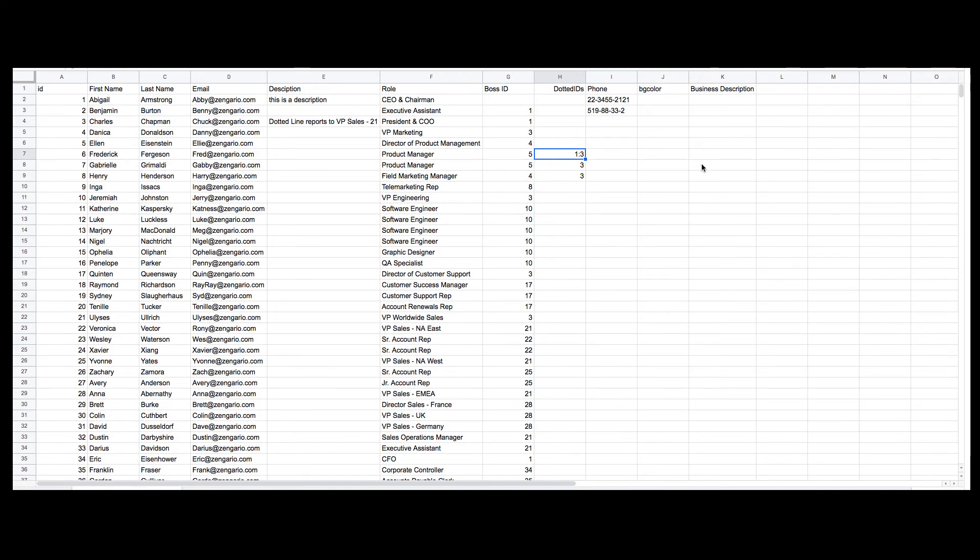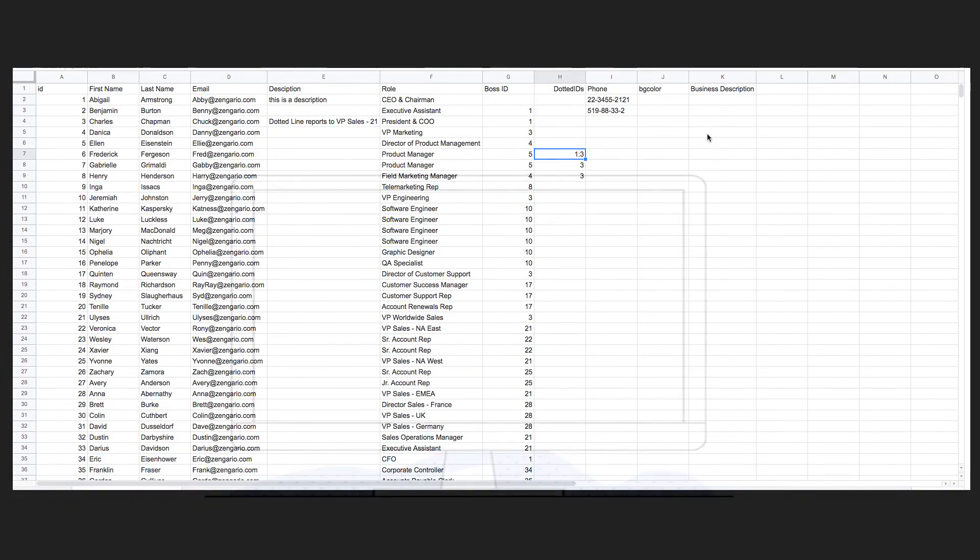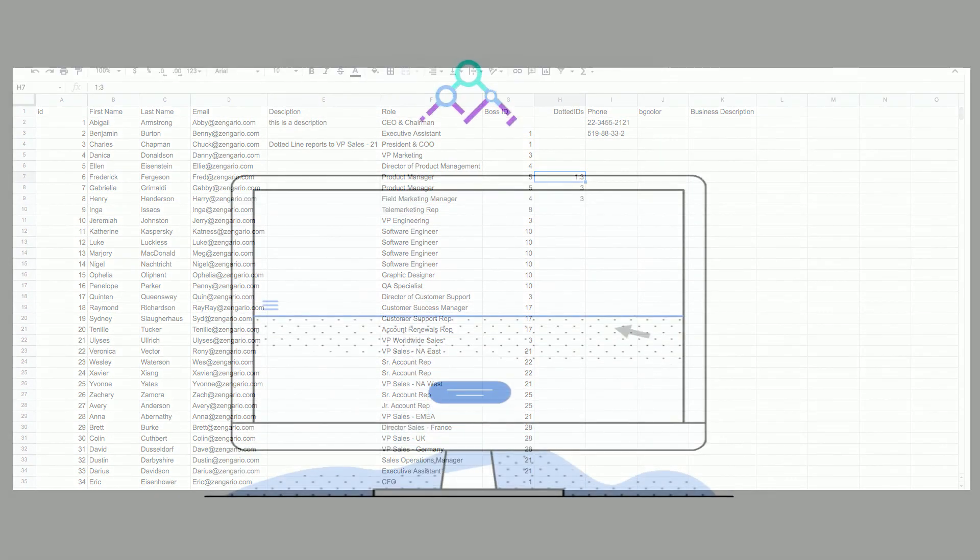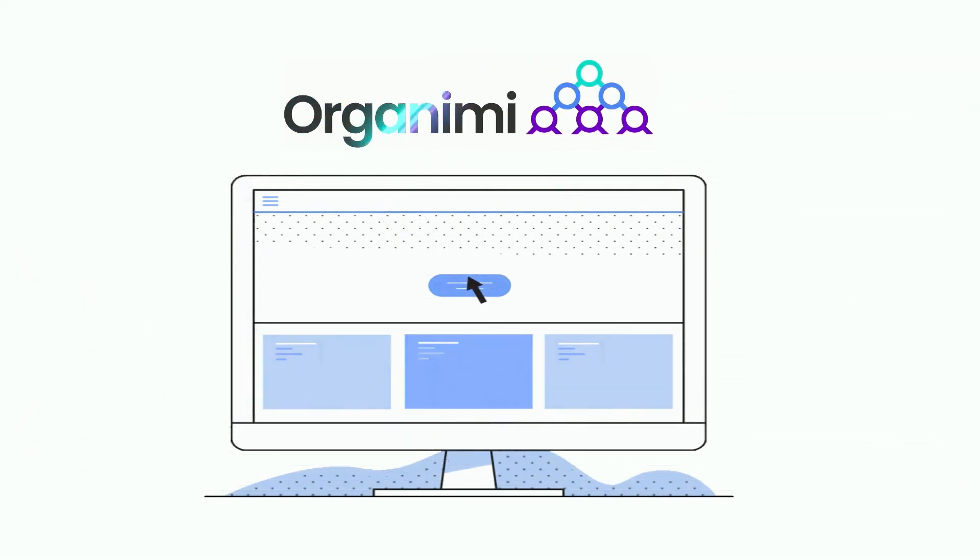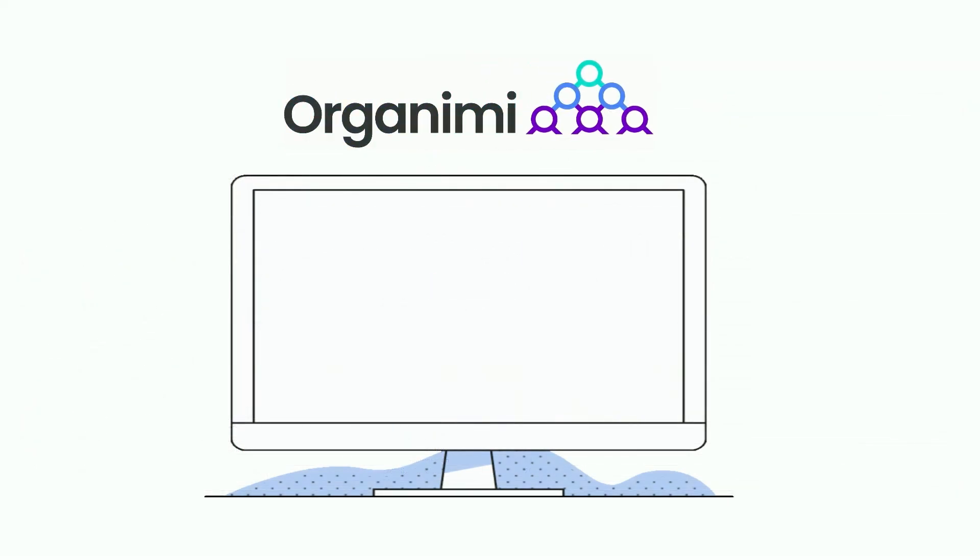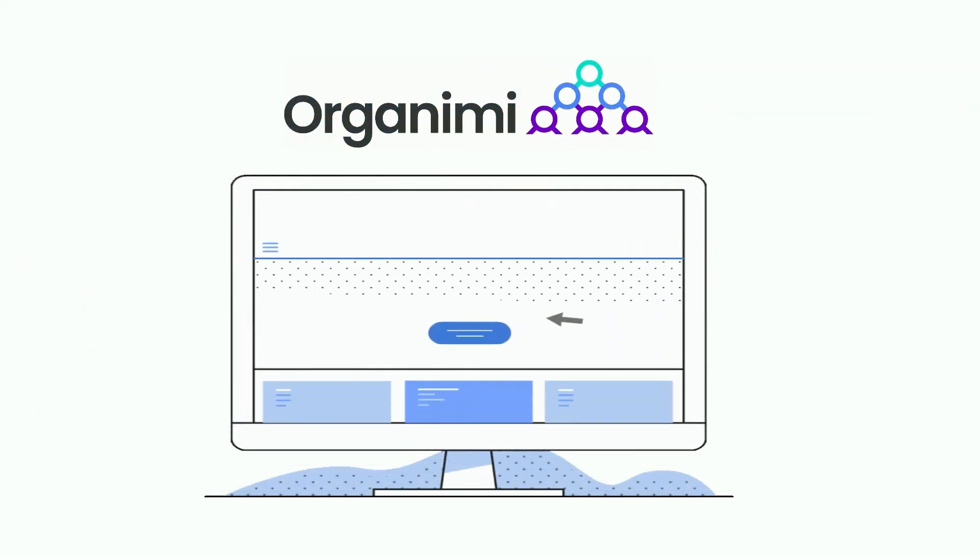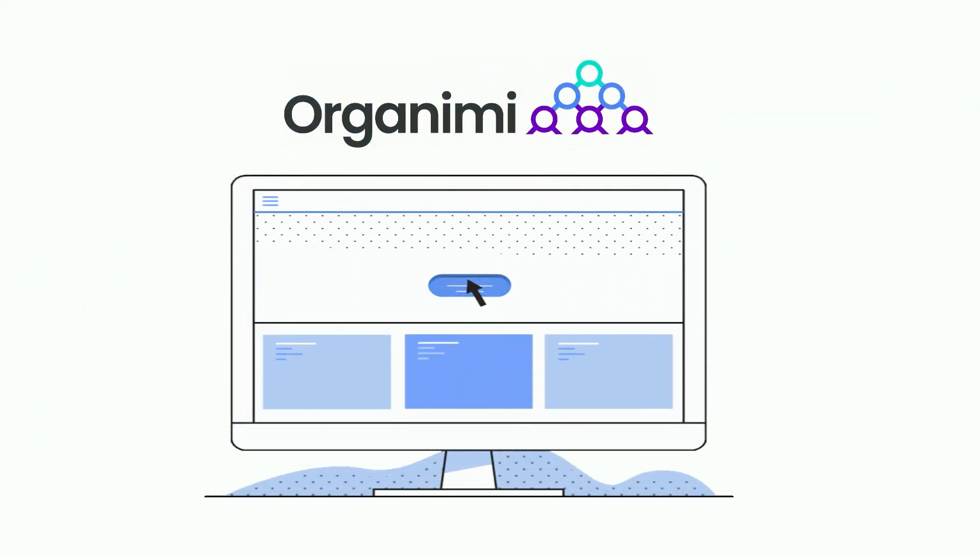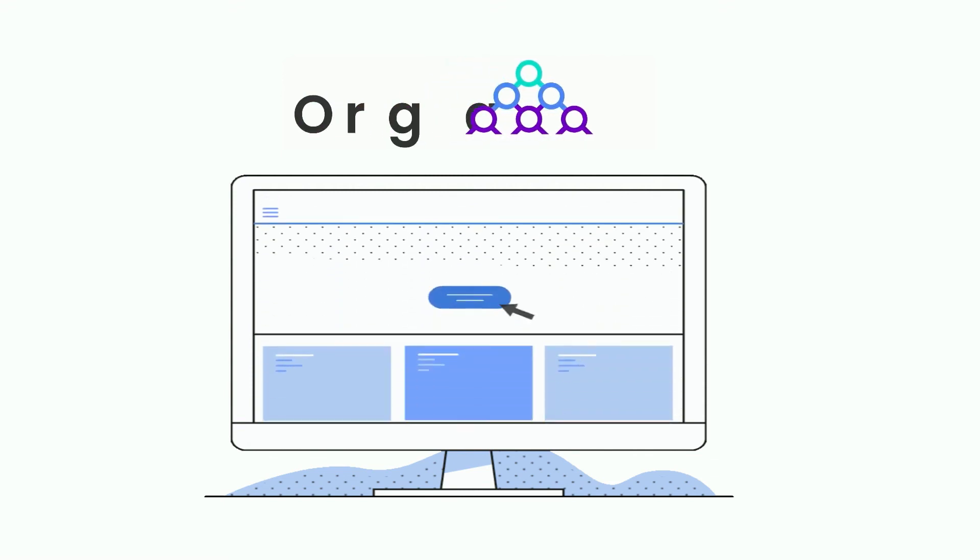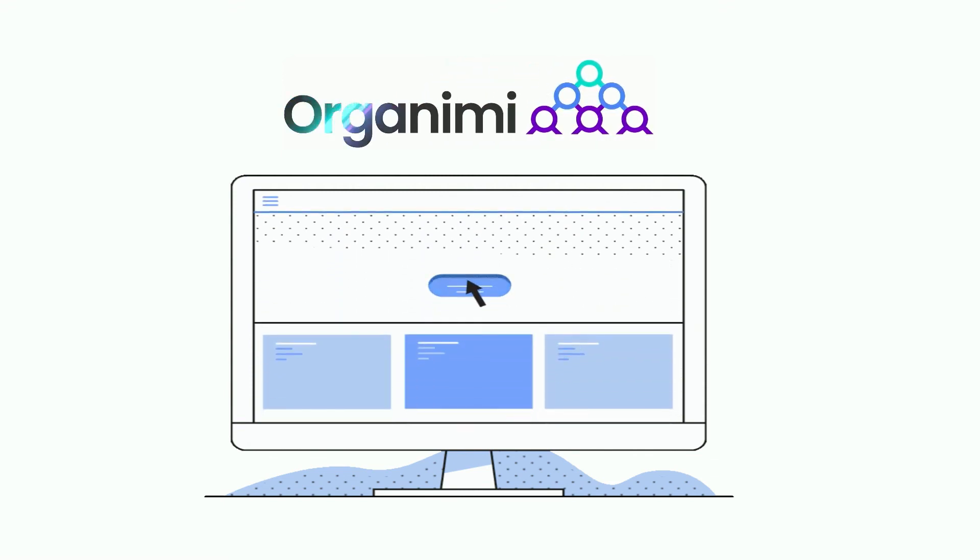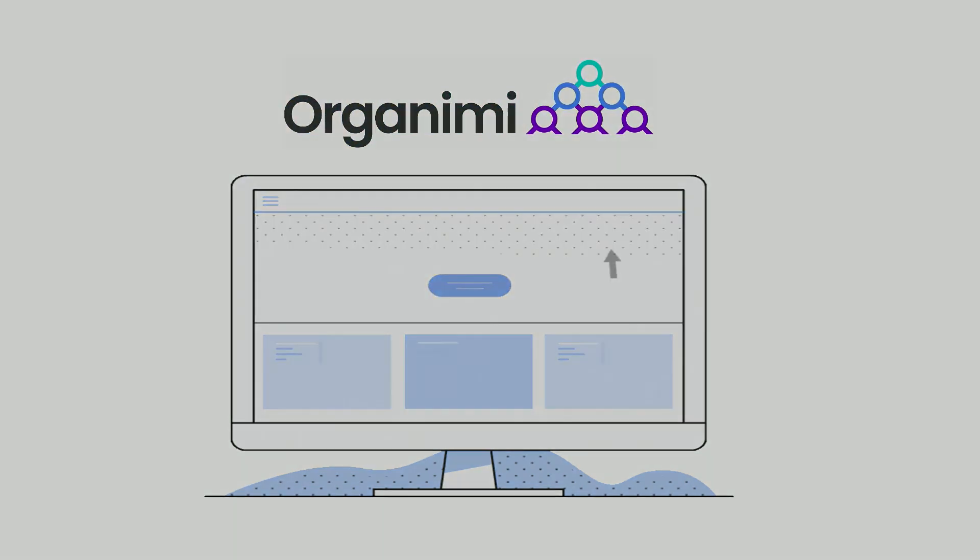Now that we have created a reporting structure, make sure to check out our tutorial on how you can import a CSV file into Organimi. If you need more information...